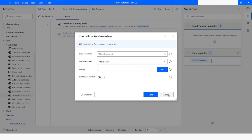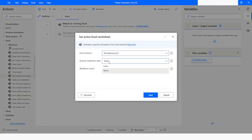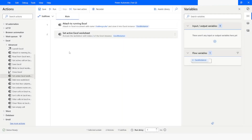If I want to activate the sheet before performing any action, I will use 'Set Active Excel Worksheet' and choose the index. The index starts at one, so since I'm going to work with the second worksheet, I will type two. Then I will take the sort cells action.